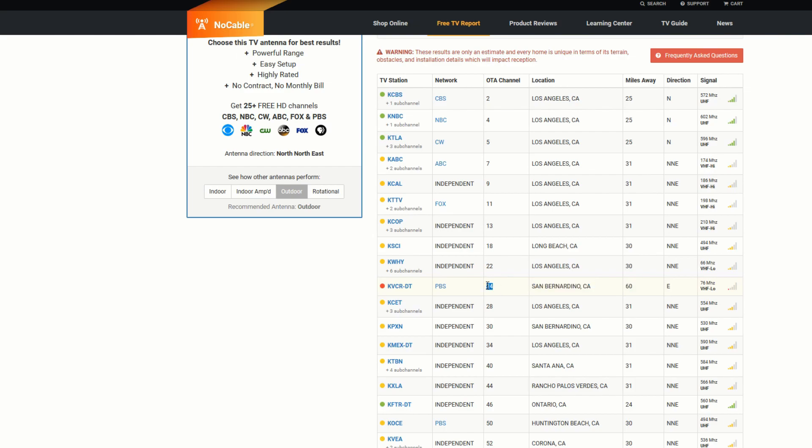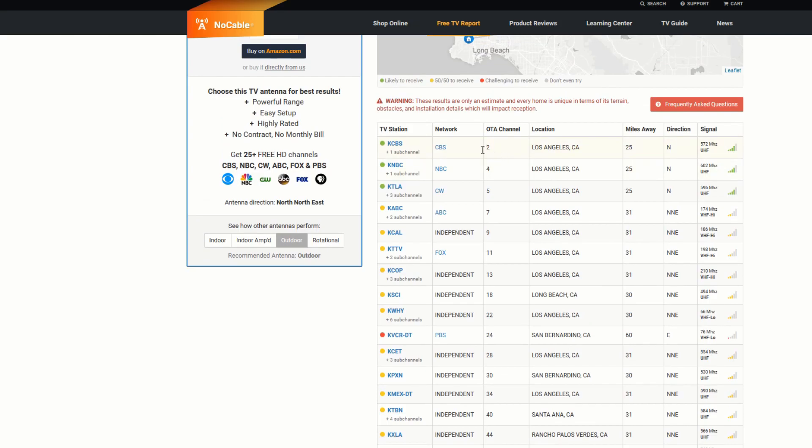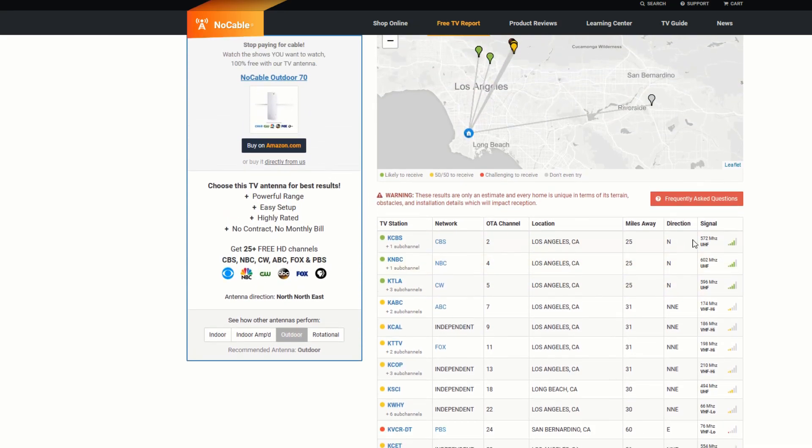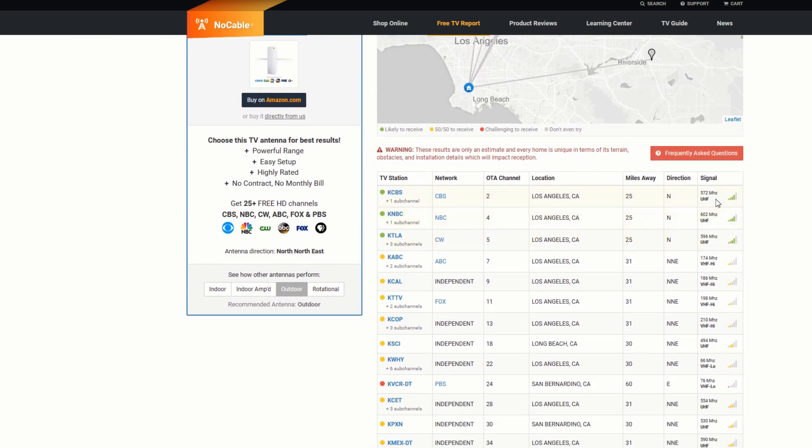The over the air channel is 24. Okay so back up top here we're going to show you CBS today. CBS is over the air channel 2 which generally speaking on an ATSC chart would be very low but it's actually not. TV stations actually use virtual channels to program them. So the actual station is on 572 megahertz.